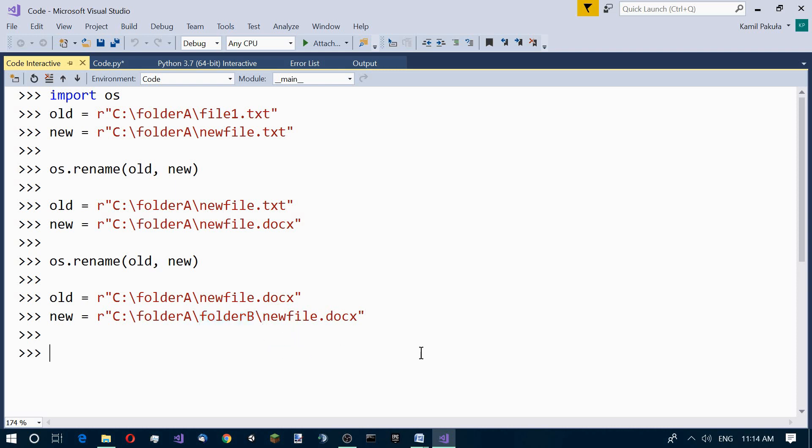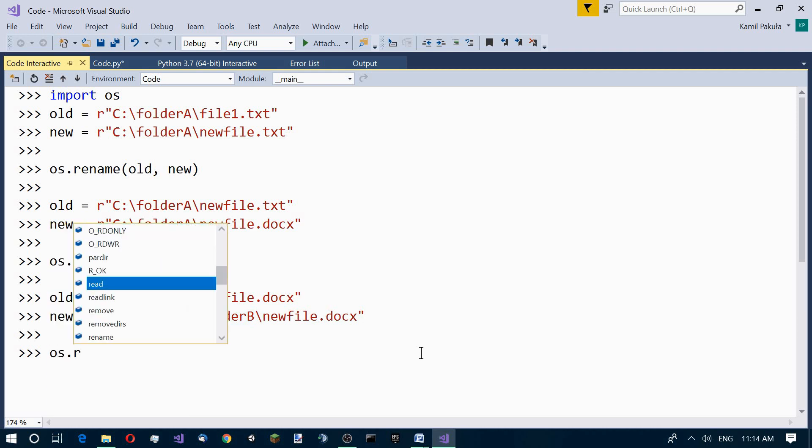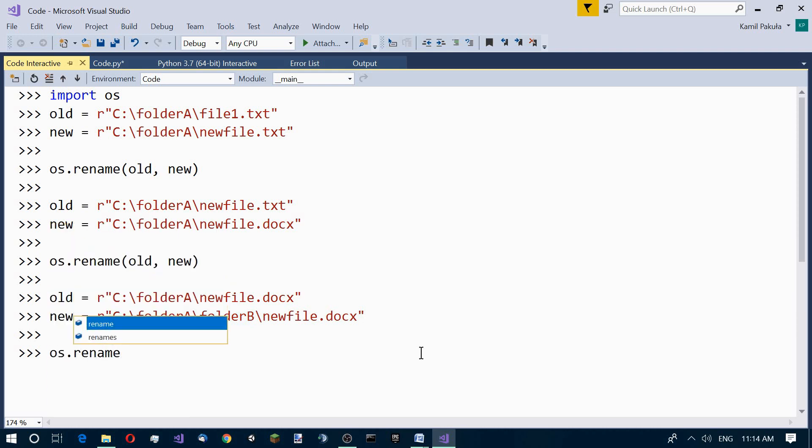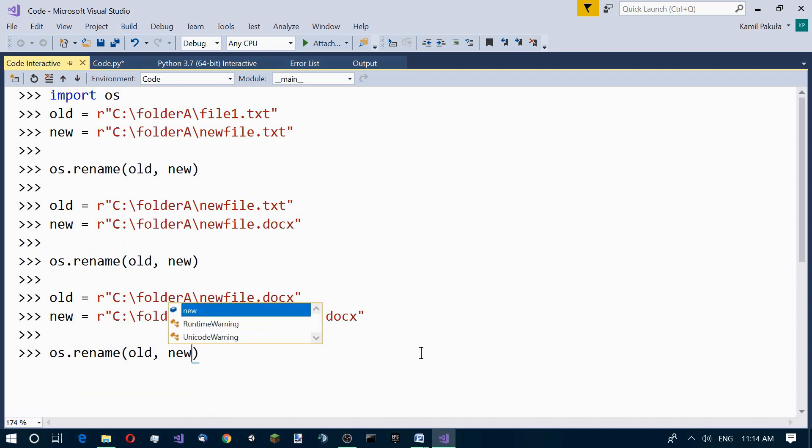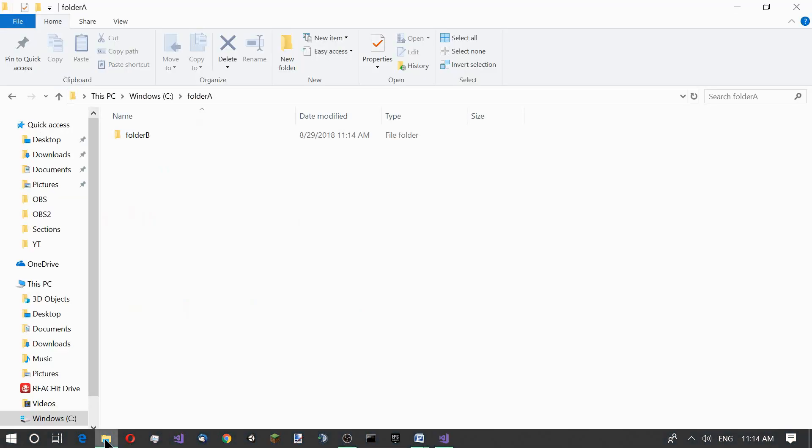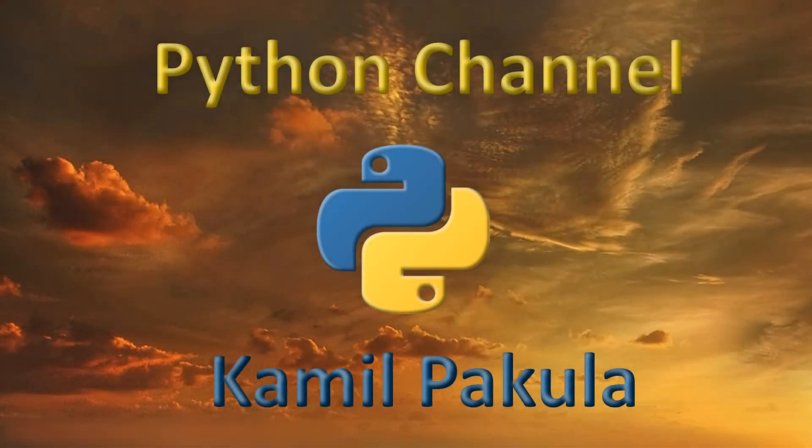We use the same function: rename with old and new parameters. Now the file is no longer here. It's been moved to folder B. Here we have it.